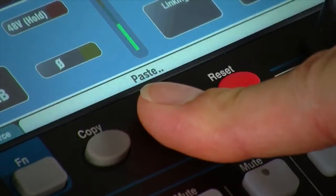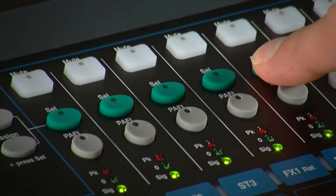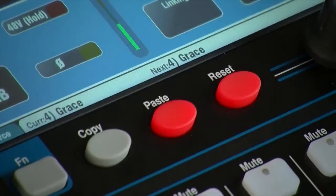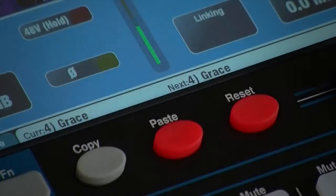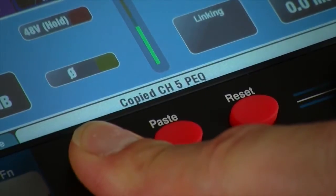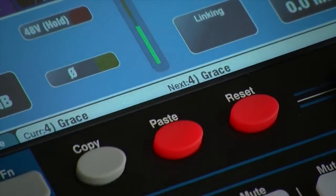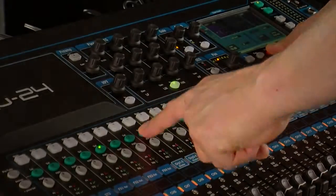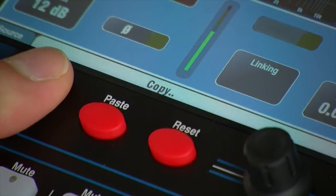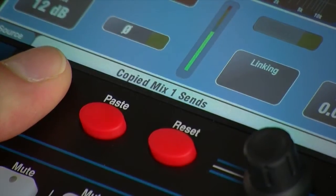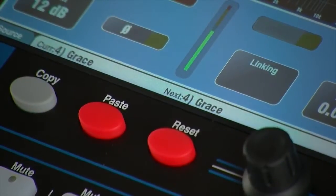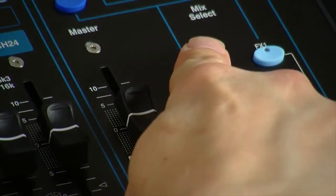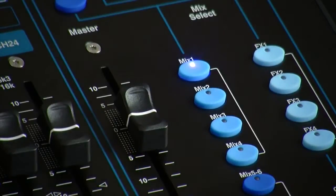Hold down paste and press another channel select key to paste the parameters to that channel. You can copy just one processing block such as PEQ using its in key and then paste it into other channels using their strip select keys. You can also copy send levels, pans and assignments of a mix by using the master mix key, for example when setting up a starting point for multiple monitors on stage.